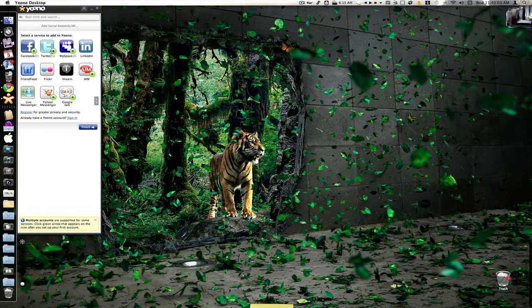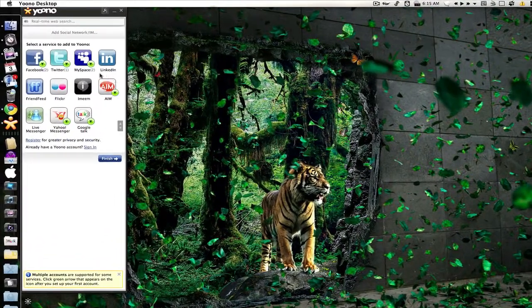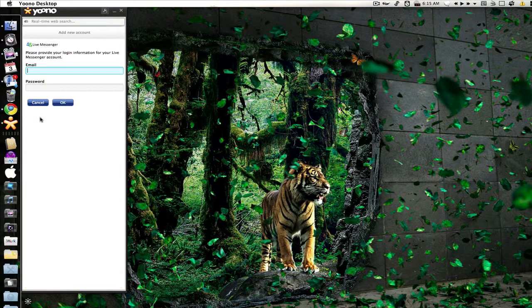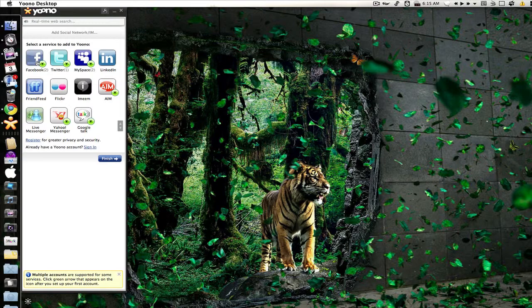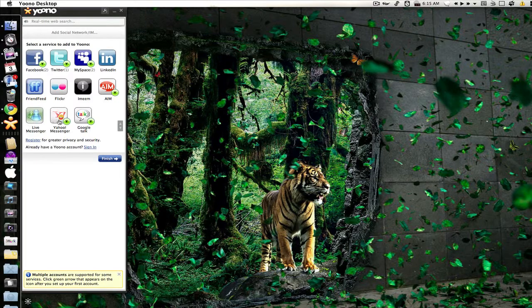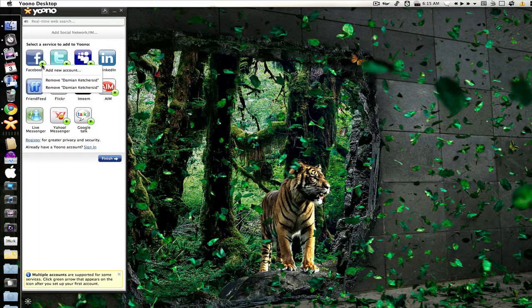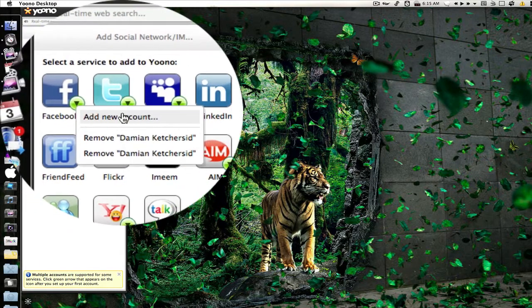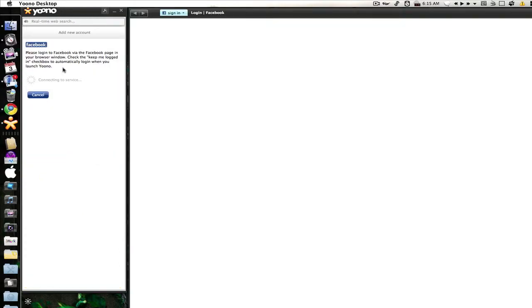So when you first open up Yuno this is what it looks like, except you won't have these little green arrows right here. To sign into one of your accounts you simply click on the account you want to sign into and then you sign in. As you see it has Facebook, Twitter, MySpace, LinkedIn, FriendFeed, Flickr, iMeme, AIM, Live Messenger, Yahoo Messenger, and Google Talk. All the green ones are the ones that I have hooked up. After you've connected one of your accounts you can always select a second account by clicking on the green arrow and add new account. It's that easy.